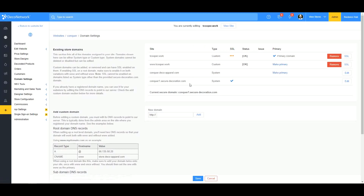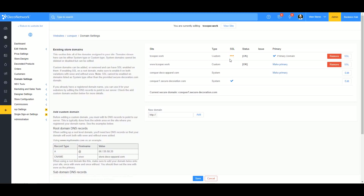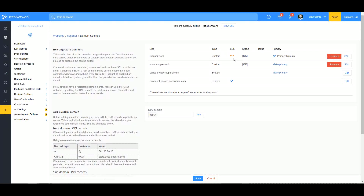The little dots indicate that the certificate is still deploying. When it does deploy, you'll get a check mark. I'm going to pause for a minute or two and let it generate so you can see what it looks like once it's enabled.